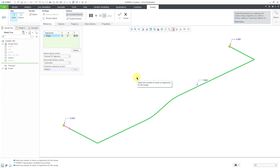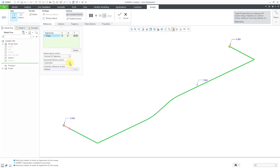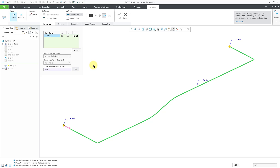We have our trajectory. In Creo Parametric, you create the section for your feature inside of the sweep feature — you do not create the section in advance like you do in SOLIDWORKS. That's because you have additional options such as normal to projection, constant normal direction, horizontal-vertical control, and X direction reference at the start. Because of these additional options, the orientation of your section changes inside of the feature, which is why in Creo Parametric you create the sketch inside of the sweep feature.